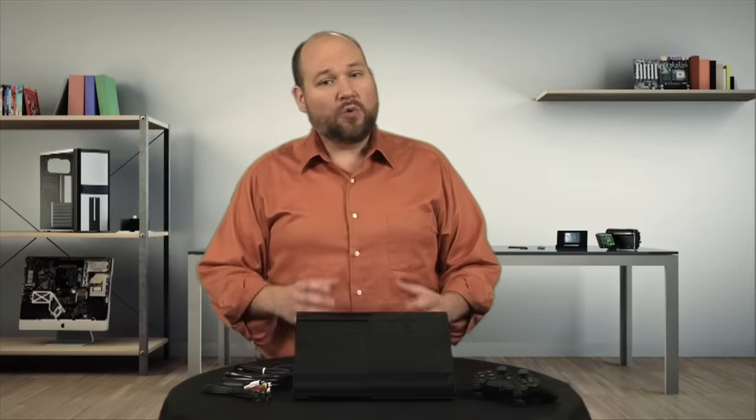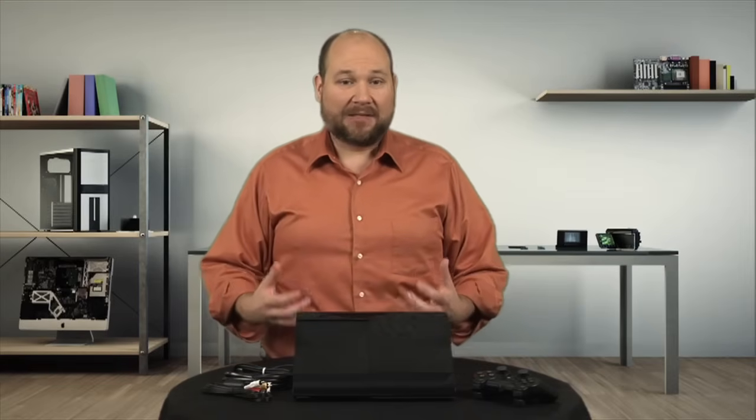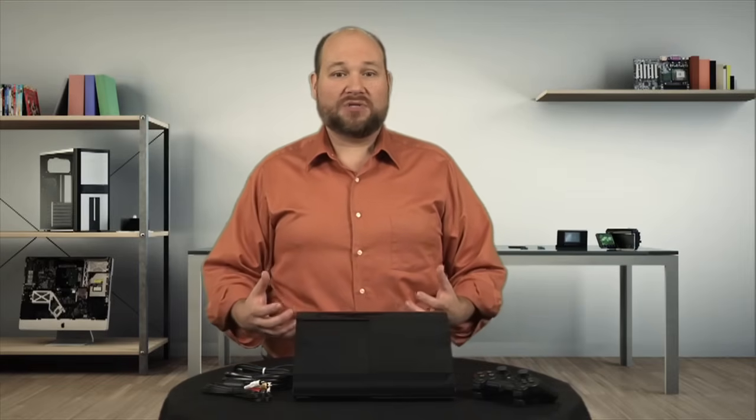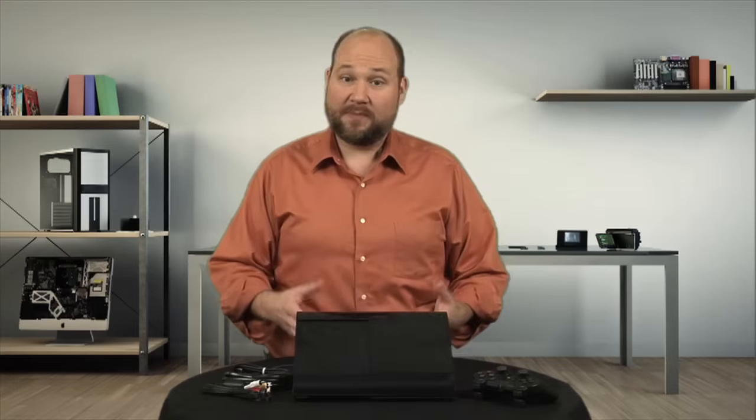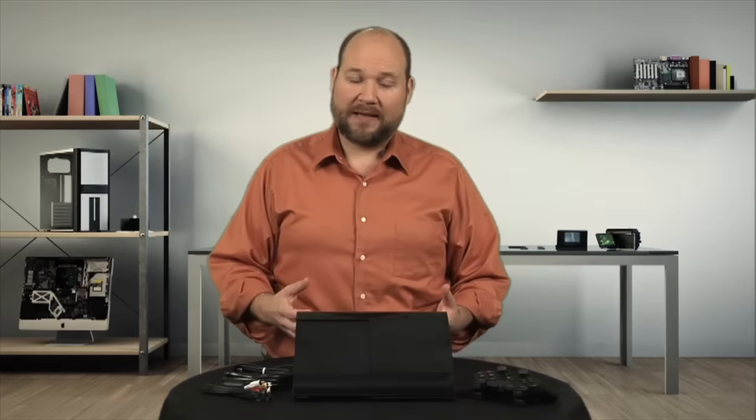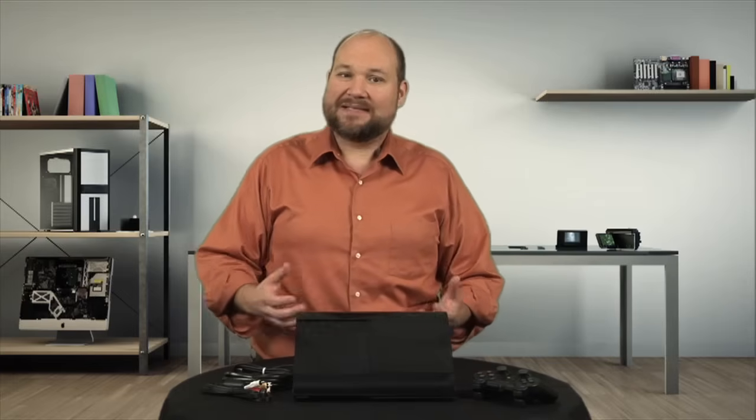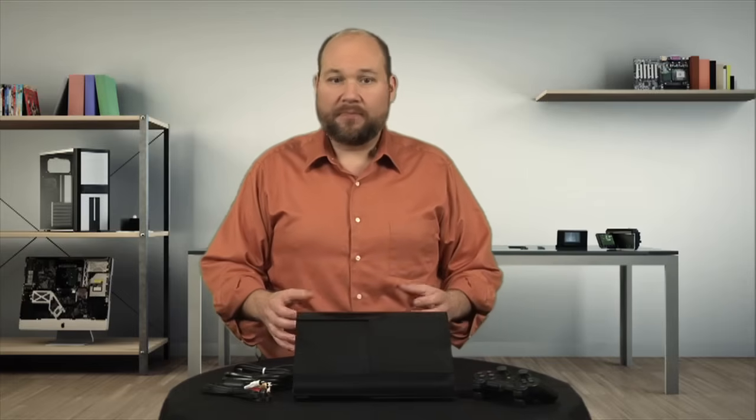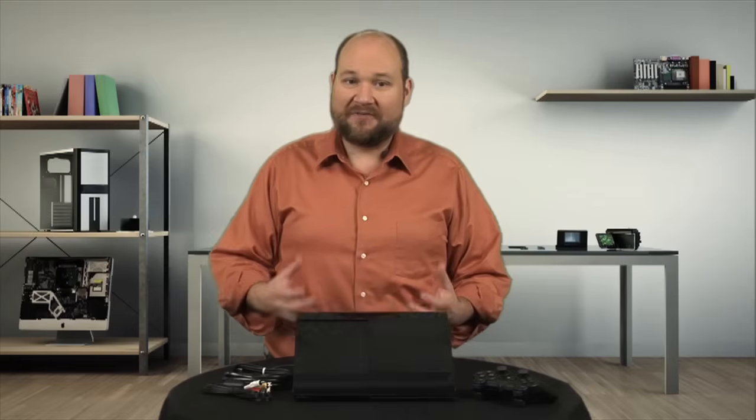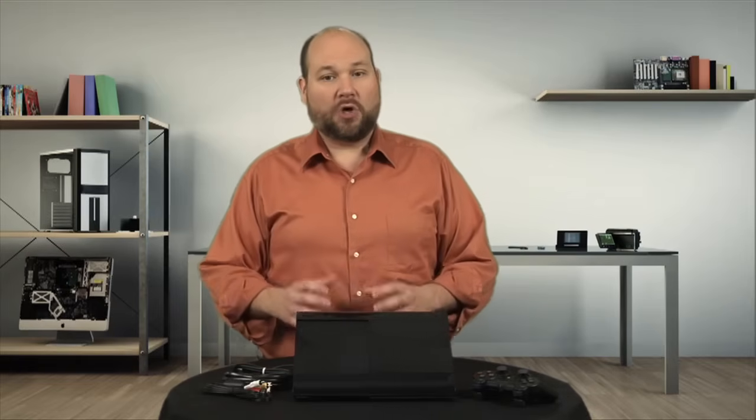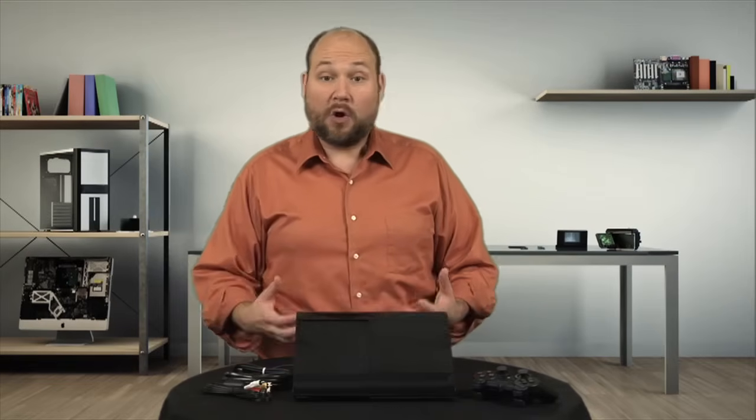The new optical drive, redesigned motherboard, and all the other changes likely make the console cheaper to manufacture. And given that Sony hasn't lowered the price, at least not at launch, they're making more on each unit sold. And if they do lower the price later this year, or definitely once the PlayStation 4 comes out, the lower production cost lets them keep making money on the PS3.